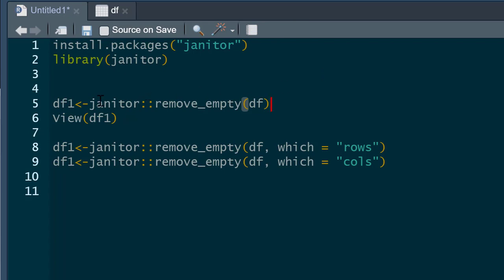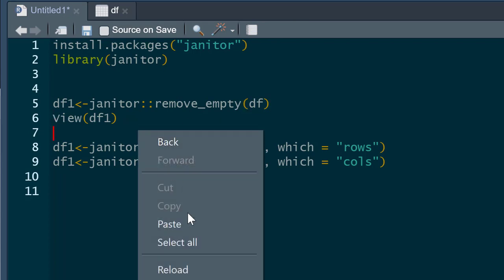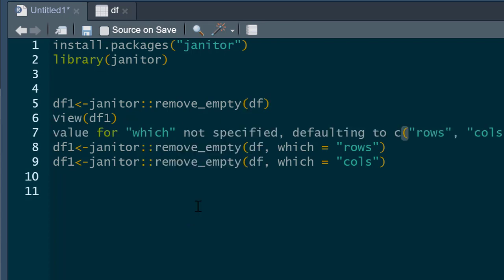So to do so, I've got this data frame here and I've used the janitor remove_empty command. What this is going to do is remove any row or column with missing data. If you do run this, you will get a little warning and the warning says this value for which was not specified, defaulting to rows and columns.